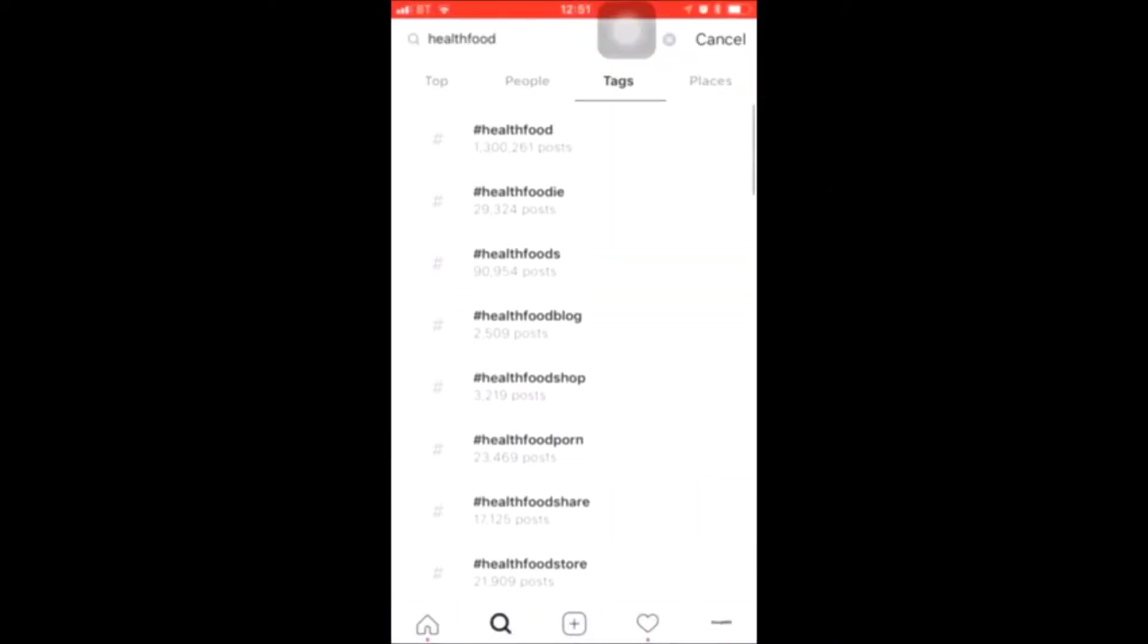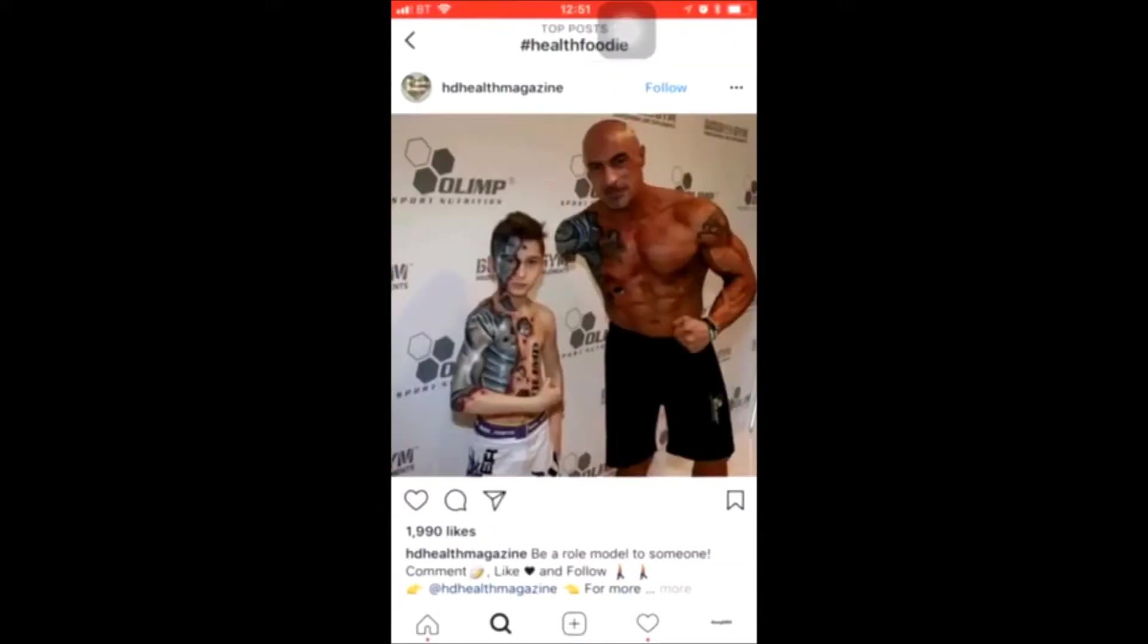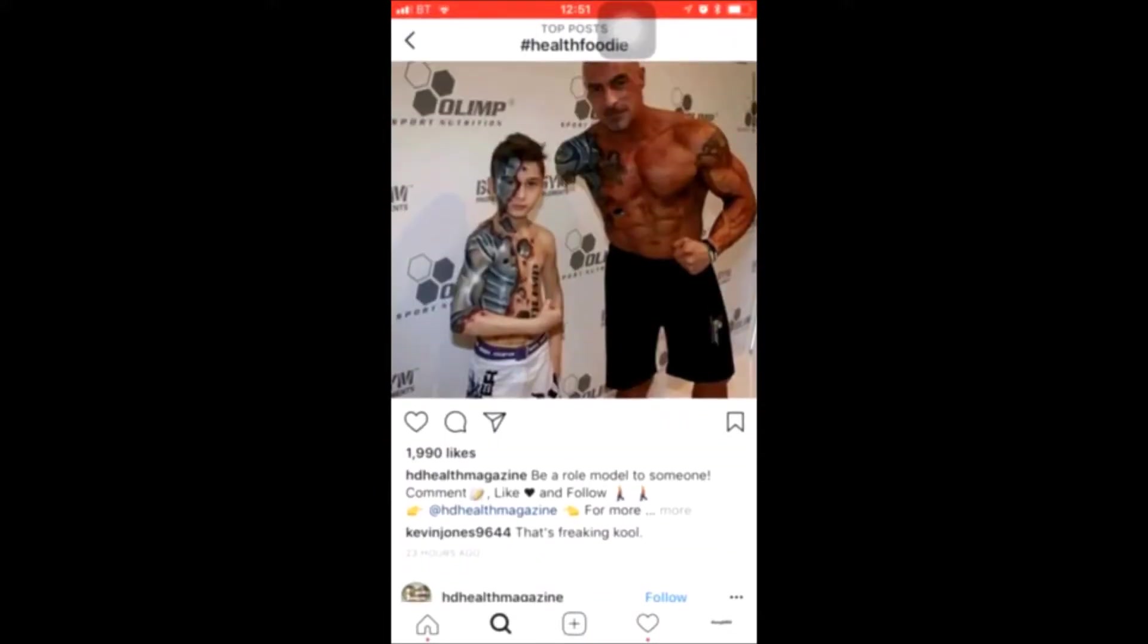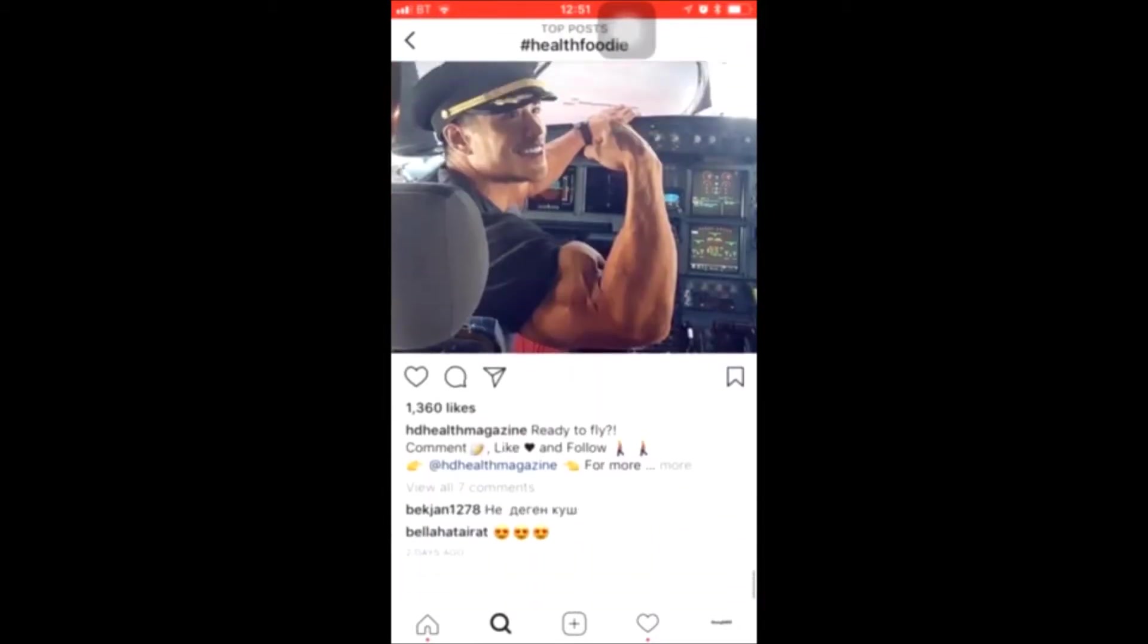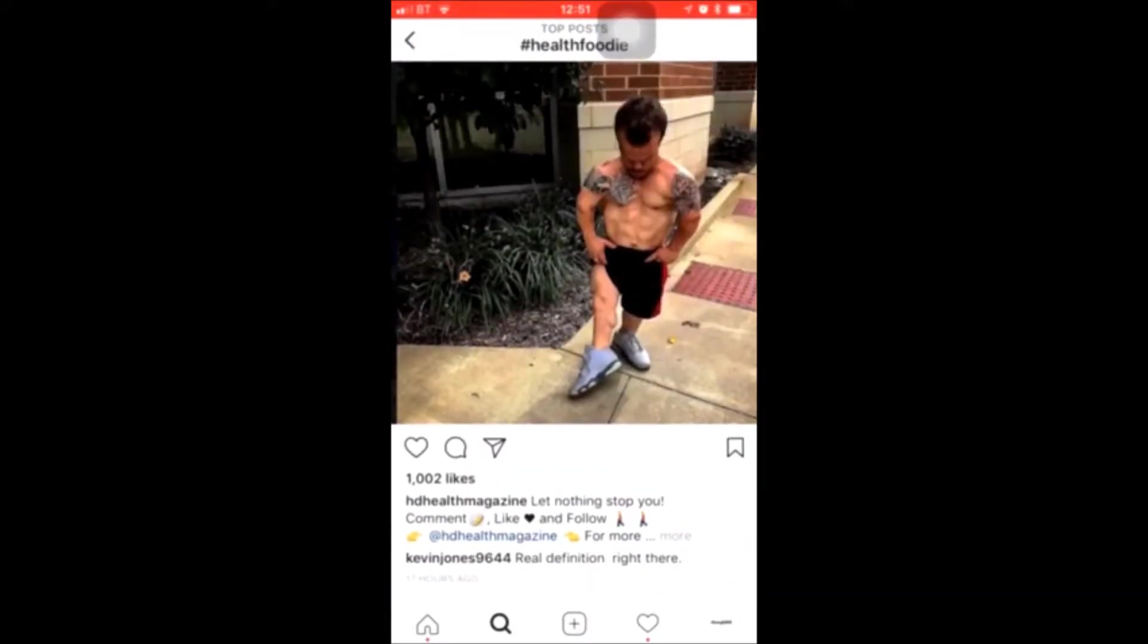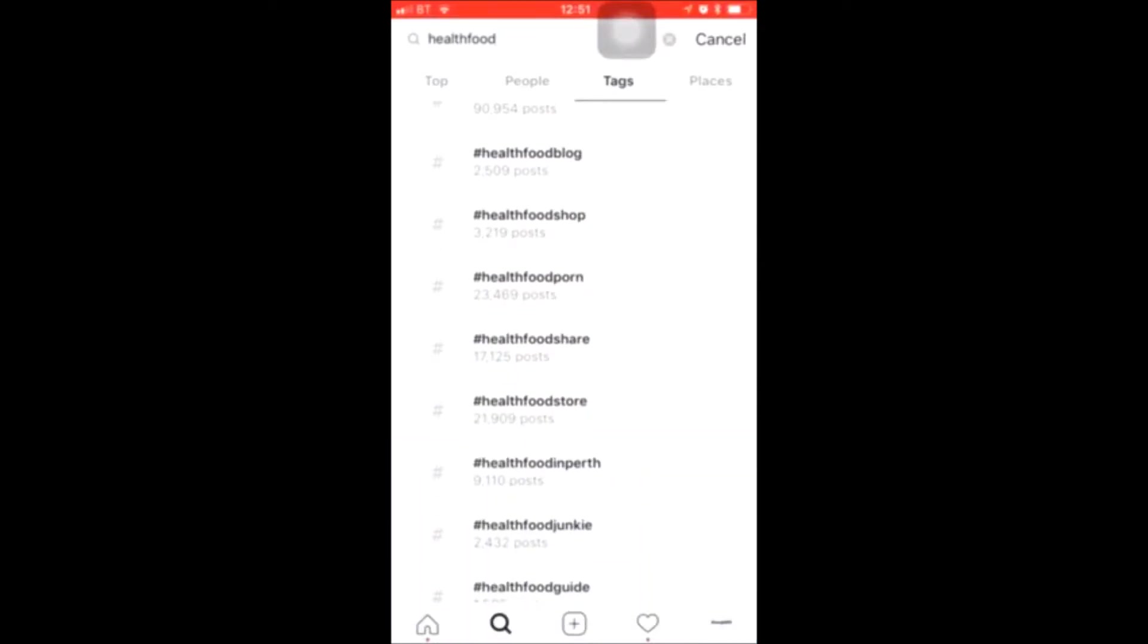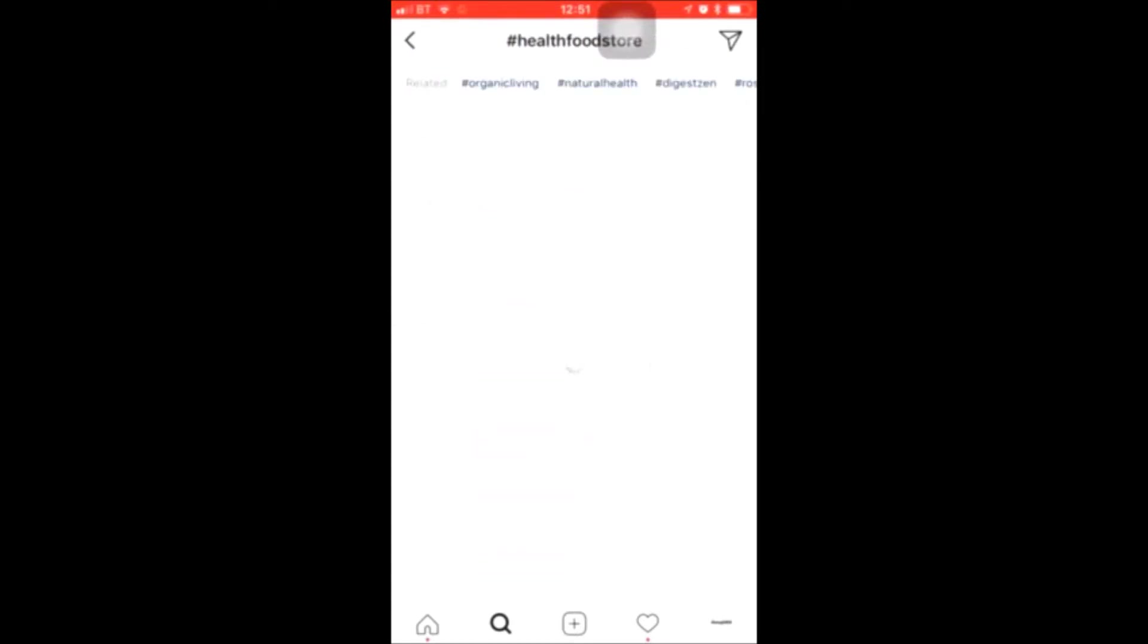You also want to make sure that the tag is active and there's people actually posting in it. So if you click here health foodie, let's click on this one. Look, one thousand nine hundred, that was a day ago. And then let's click down here, two days ago. So seventeen hours ago. So we know that this is an active tag. So let's go over to something like health food store.